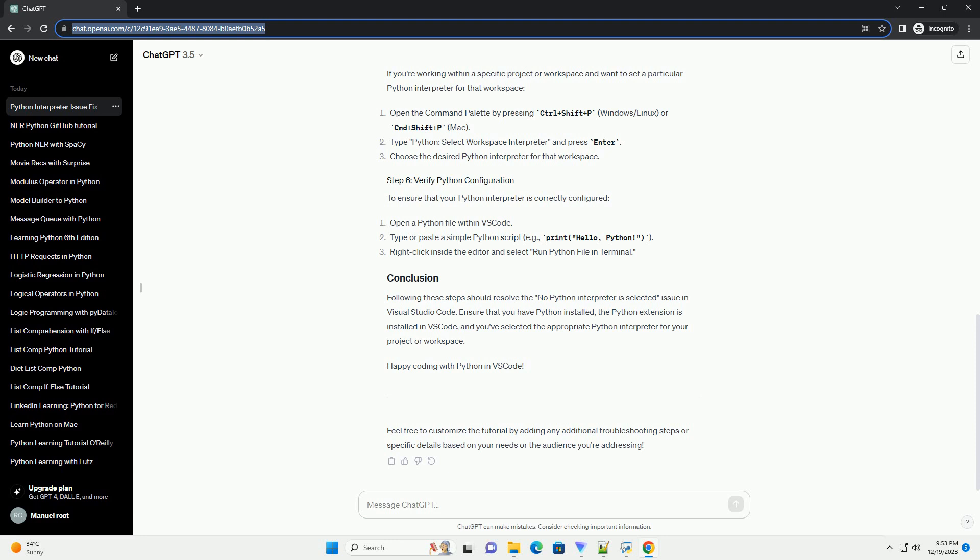If you haven't already installed VS Code, download and install it from the official website, https://code.visualstudio.com.